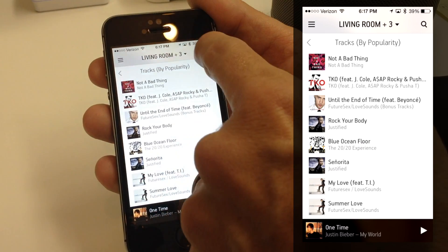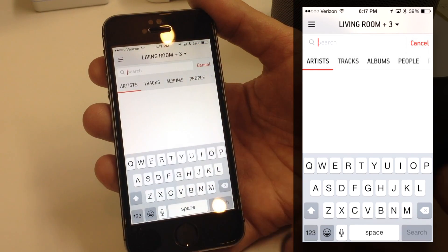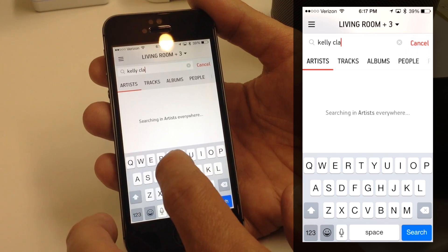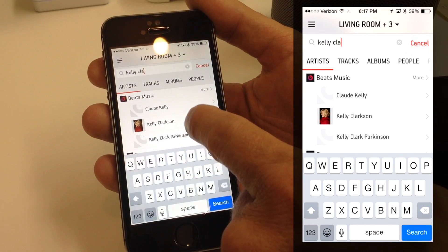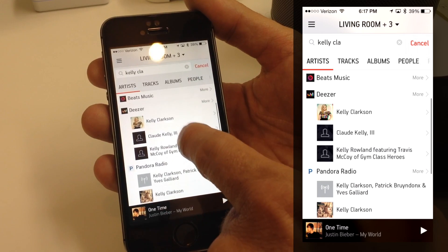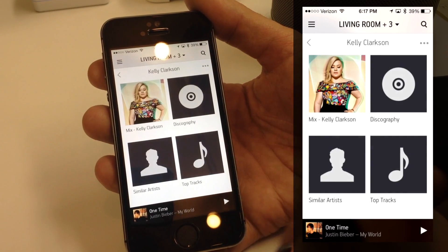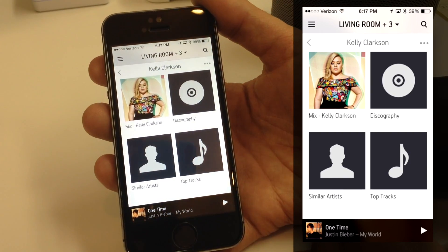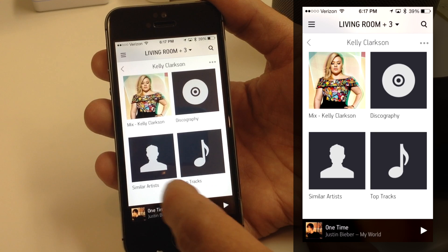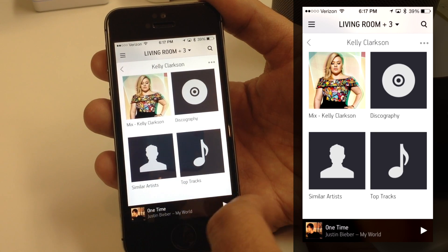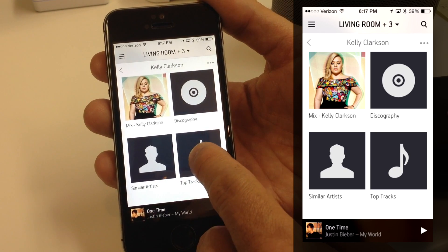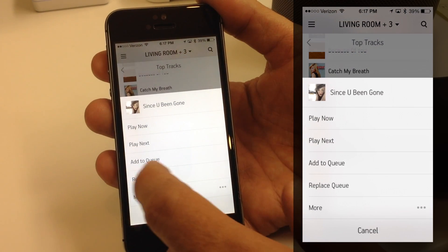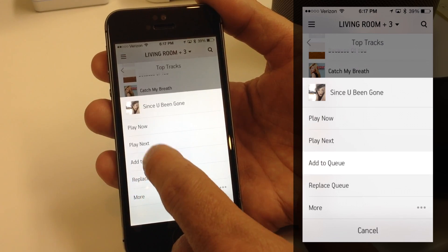Now I'll clear out Justin Timberlake and search for Kelly Clarkson. Kelly Clarkson shows up, and this time instead of going to Beats, I'll go to Deezer, which is a high-resolution music service that gives much better sound quality than services like Beats or Spotify — about five times the quality resolution. I'll go to top tracks and pick 'Since You've Been Gone,' a popular song, and hit Add to Queue.